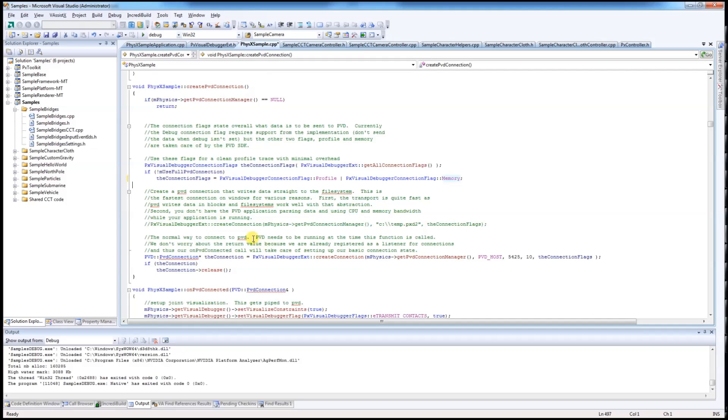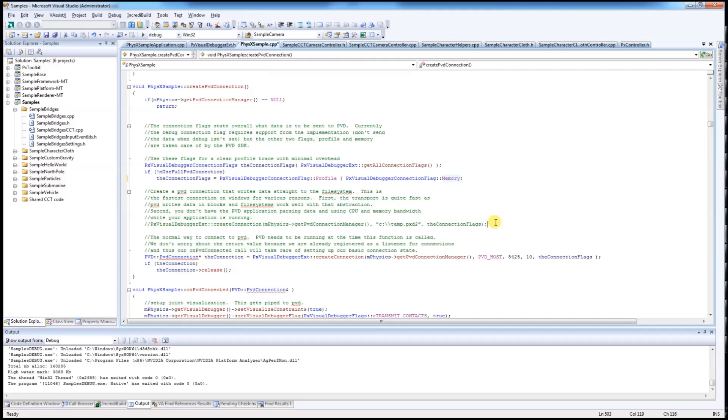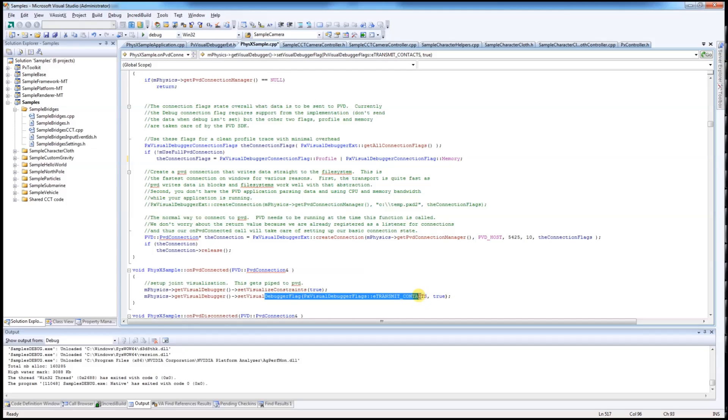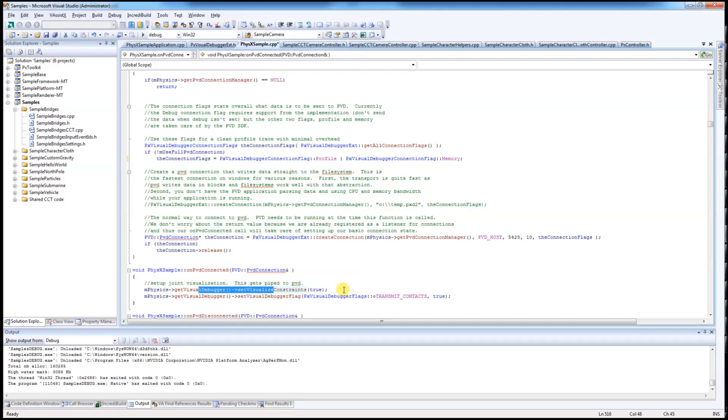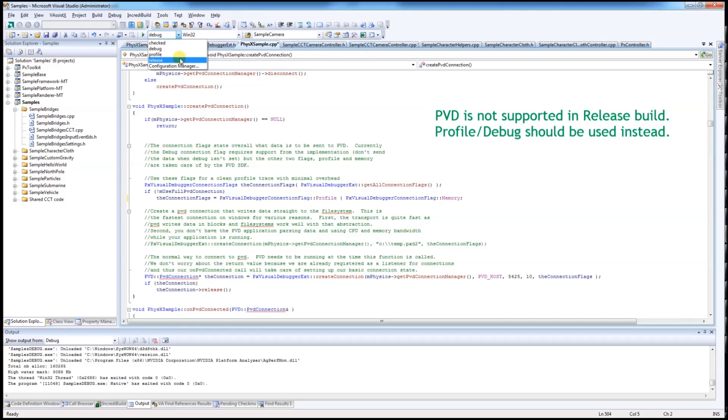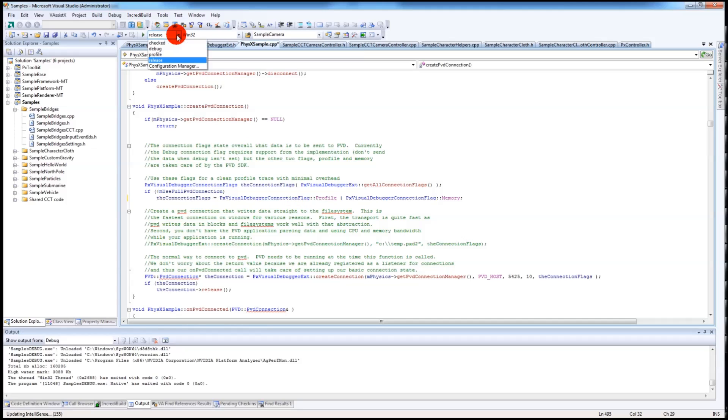Also PVD can be saved directly into a file. Once it is connected, you need to turn on a boolean for sending contacts data. And this one is to visualize joints or constraints. Please note that in order to reduce the code size and improve performance, PVD is not supported in release build. Therefore, if you want to use PVD, you just use either Profile or Debug.